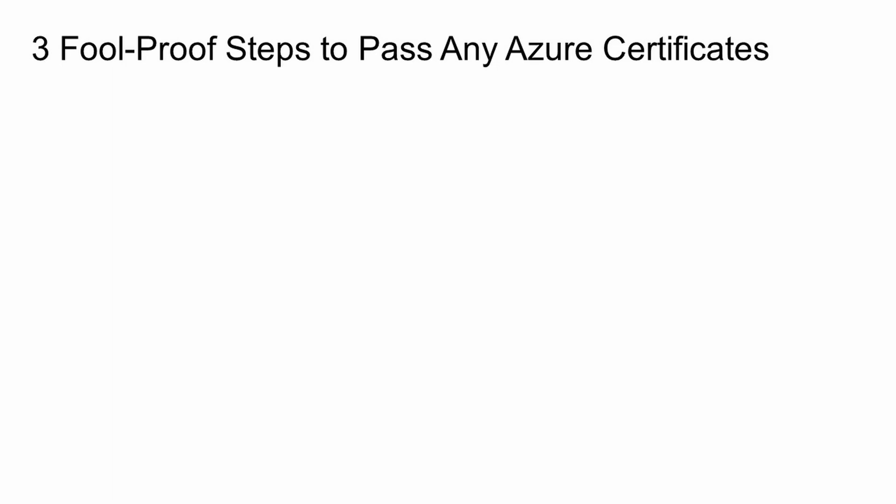So using these resources, here are my three-step foolproof approach for passing any Azure certificates. My first step is have a go at practice exams. Most likely you will fail but this step forces you to see the general structure, the big picture of the certificate, what kind of questions are being asked and in what manner, and it just gives you a good insight on where you are at, what you know already and what you need to study for. So this step provides you a very good starting point.